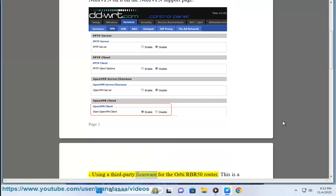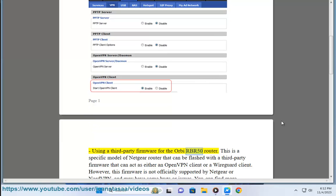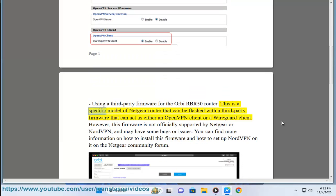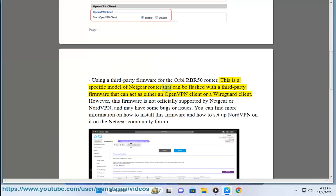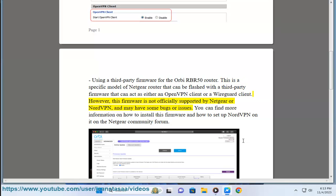Using a third-party firmware for the Orbi RBR50 router. This is a specific model of Netgear router that can be flashed with a third-party firmware that can act as either an OpenVPN client or a WireGuard client.